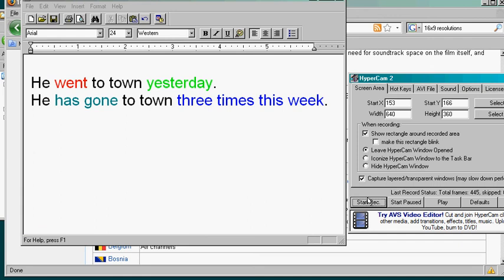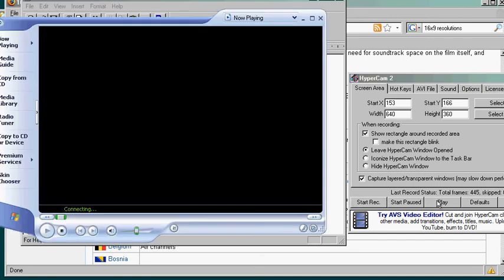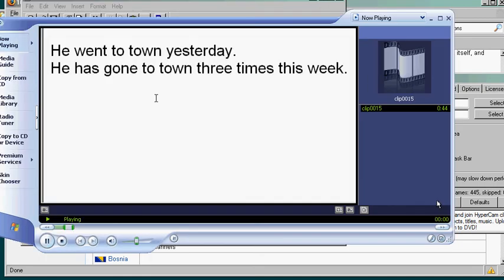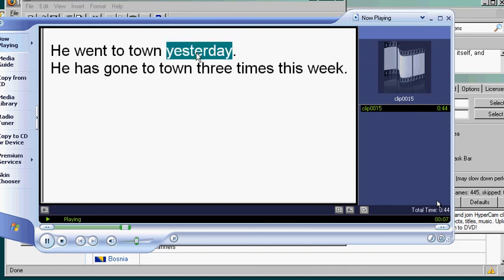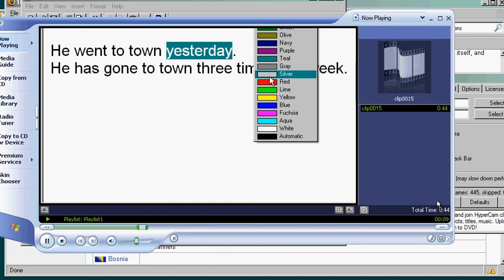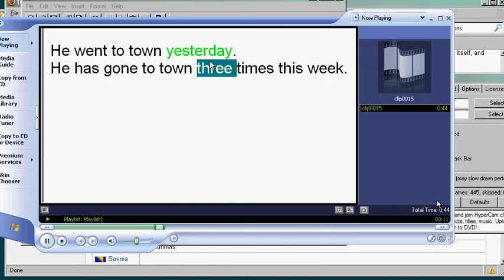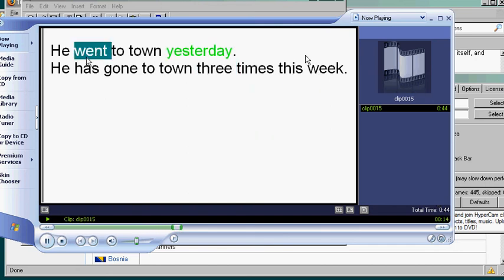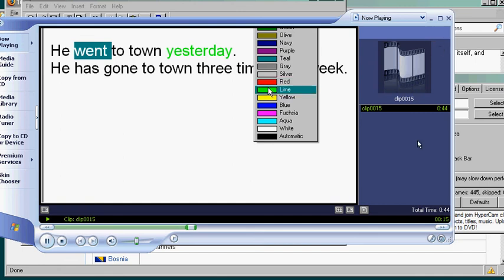So you recorded your first video. Let's click play and you can see that I'm explaining it and you can see that I changed the color. Isn't that cool. Okay you've recorded your first video, congratulations.